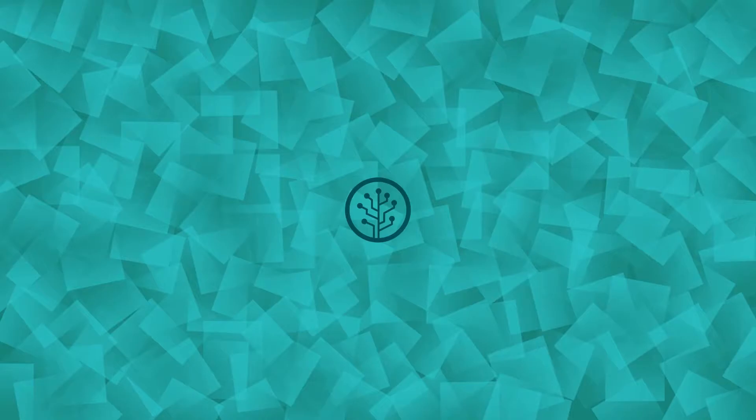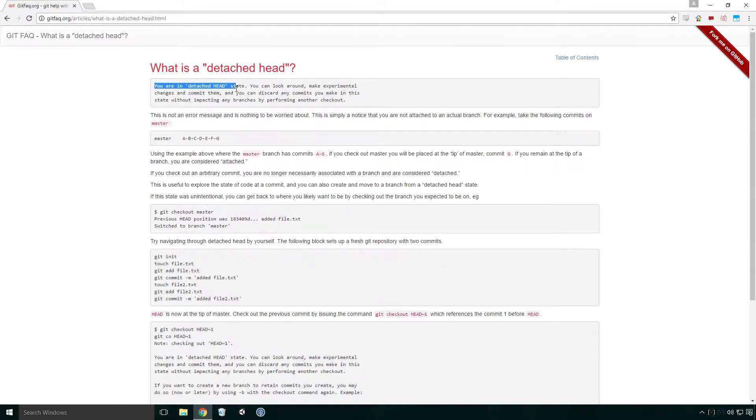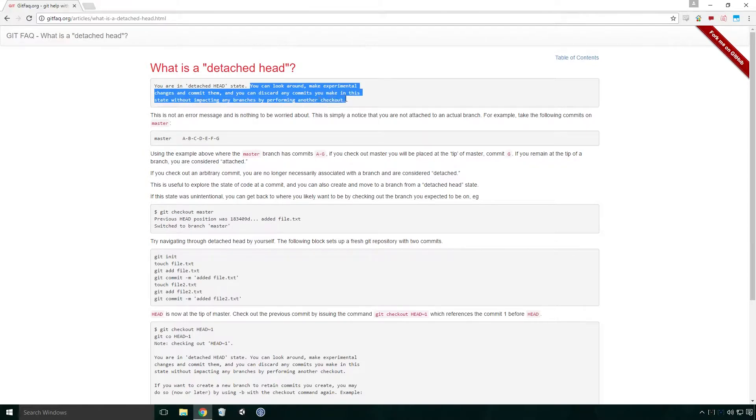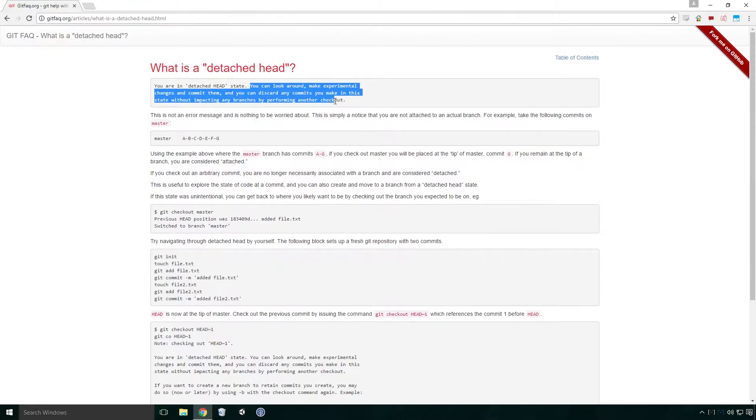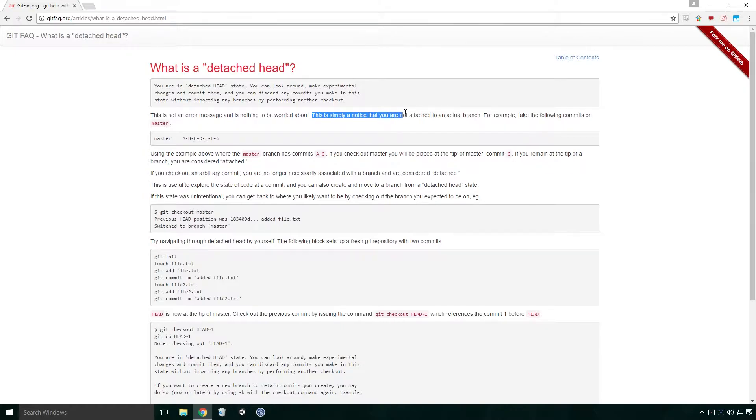Now that we know what head is, what is a detached head? According to gitfaq.org, you might receive the message you are in a detached head state. You can look around, make experimental changes and commit them, and you can discard any commits you make in this state without impacting any branches by performing another checkout. This is not an error message, and it's nothing to be worried about. This is simply a notice that you are not attached to an actual branch.